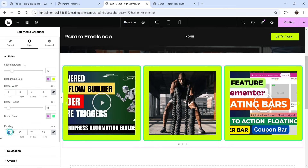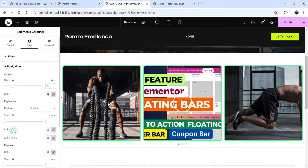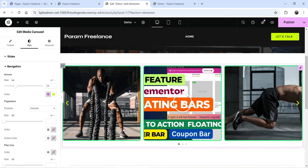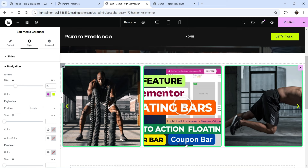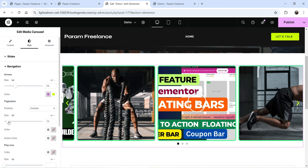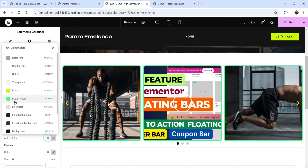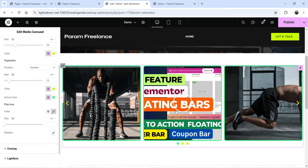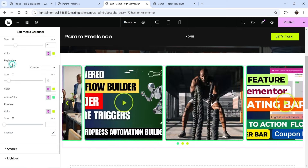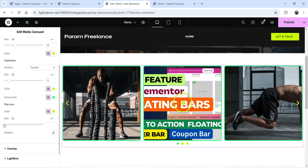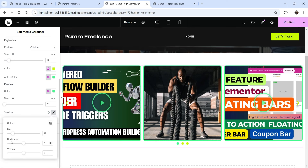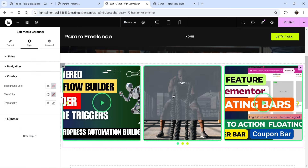Under Navigation, you can change the arrow size (currently 20px) and the arrow color. Under Pagination, you can position the dots outside or inside the carousel, and change the dot size, active color, and normal color. Under Play Icon, you can change the color and size of the play button shown on video thumbnails. You can also add a shadow effect for images.